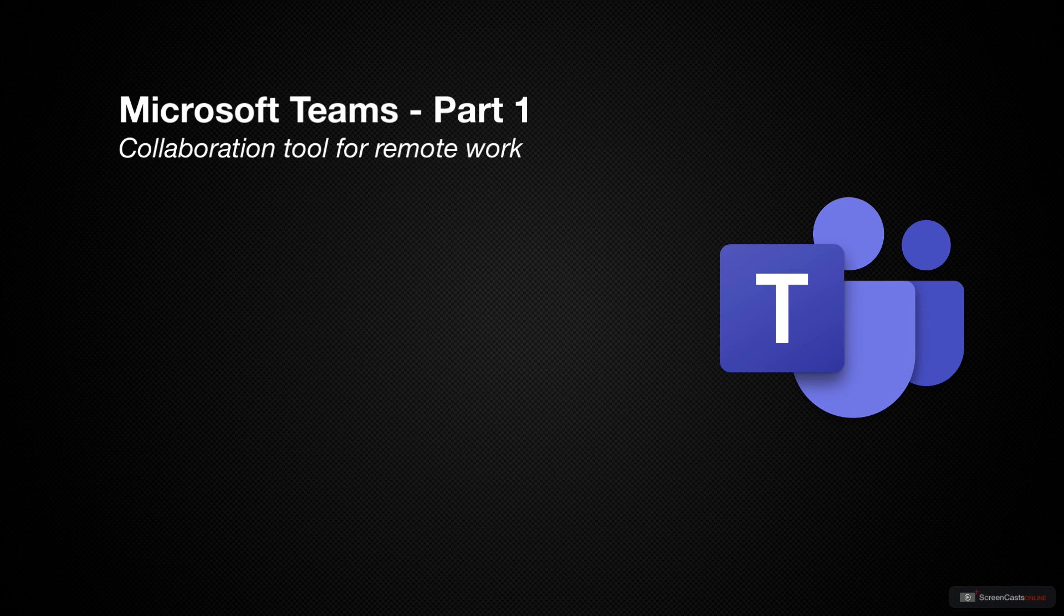To that end, this will be a two-part screencast, at least. If we're going to be working remotely for the foreseeable, I want to do all that I can to cover as much as possible. Teams offers companies and individuals so much that I really want to do it justice. So, let's start.